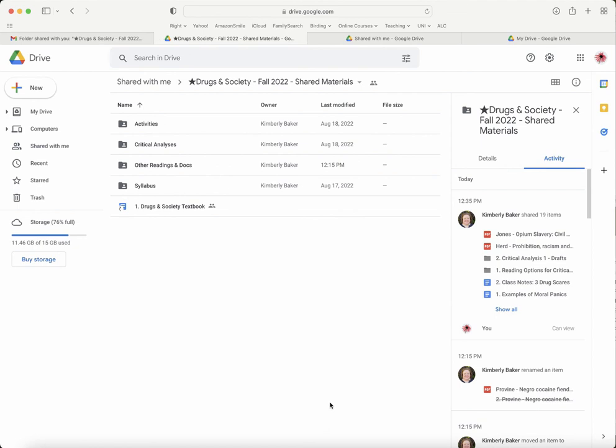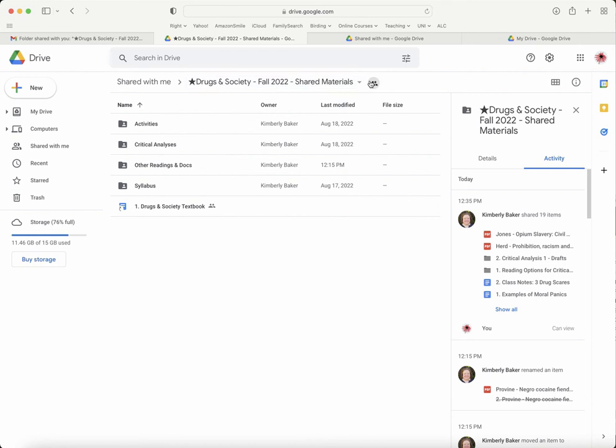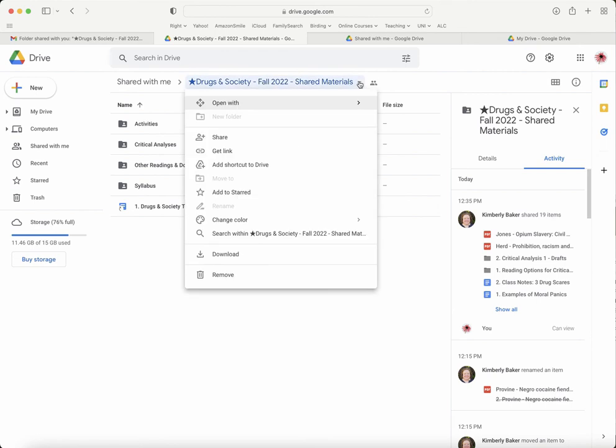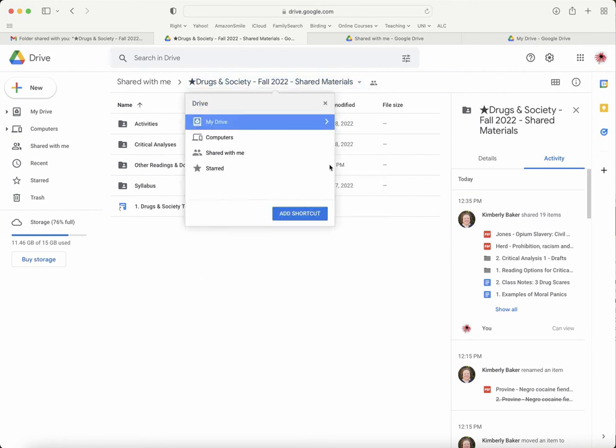Now the first thing you need to do is add this folder to your drive so that you'll find it on your main page anytime you need it. Just go up here to the title of our course and click on the down arrow, then click 'Add shortcut to Drive.' Here you can just click this button.